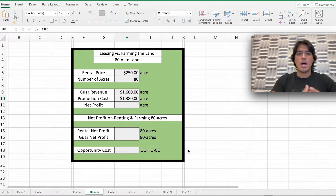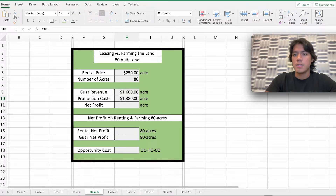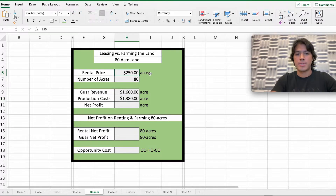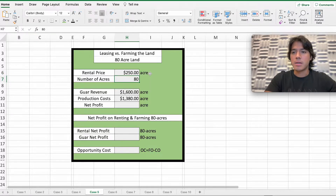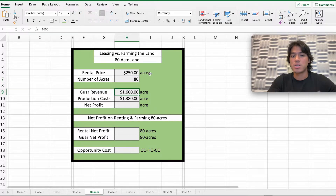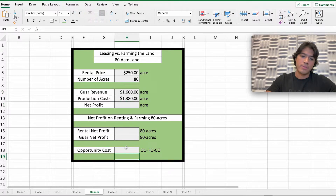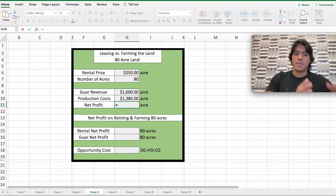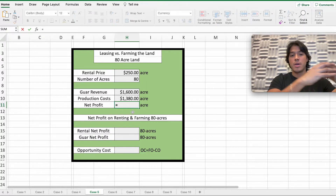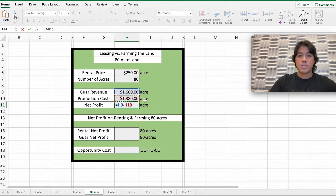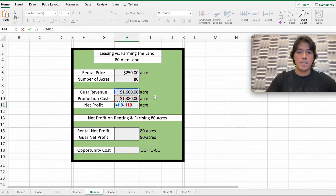This is how our table is going to look. We have the 'Leasing vs. Farming Land' table with 80-acre land. The first cell shows the rental price per acre, and the bottom one is the number of acres — 80 acres. Next, we have the wheat revenue and production cost of wheat. We need to fill in four blank cells. Starting with net profit: revenue of a good minus production cost. Here we have $1,600 wheat revenue per acre minus the production cost per acre, giving us $220 net profit per acre.